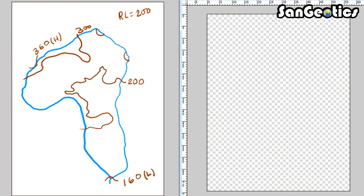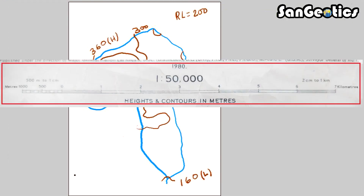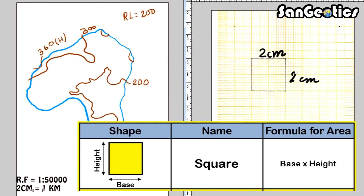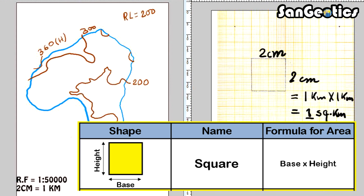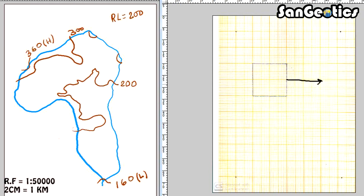Total basin area and area below respective contours are calculated with the help of tracing graph paper. The scale of the basin is 1 to 50,000, or 2 centimeter equals 1 kilometer. So a 2 centimeter by 2 centimeter square box equals 1 kilometer by 1 kilometer, which is 1 square kilometer area. In this tracing graph paper, 1 square kilometer box contains 400 small boxes.